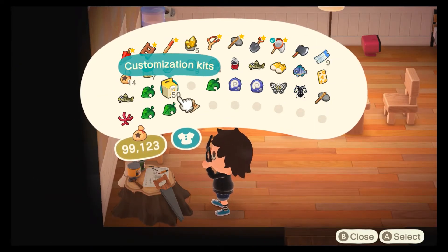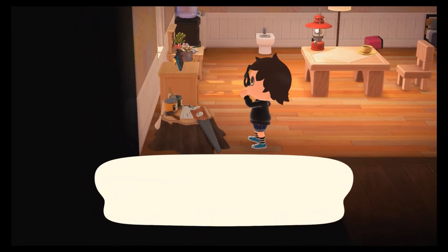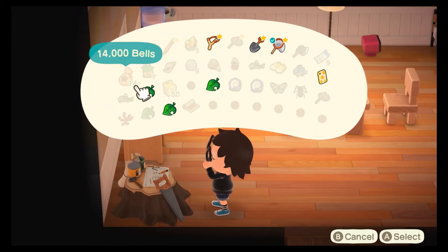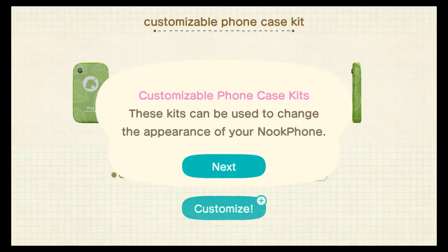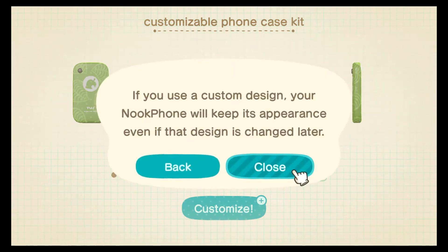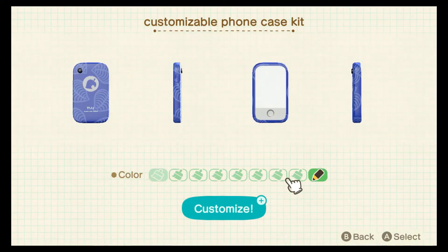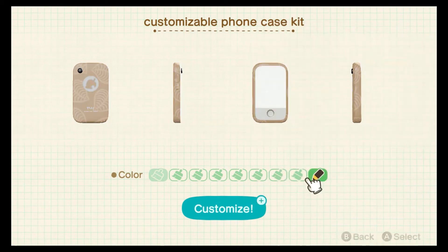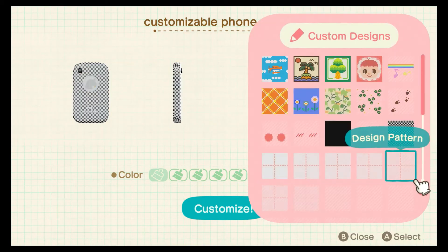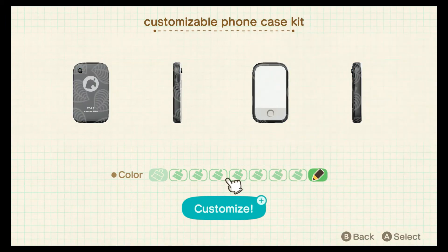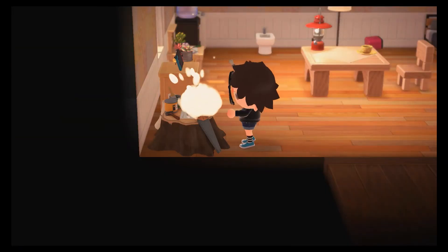You also need to have customization kits. Go to a workbench, choose to customize something, then go to the customizable phone case kit. You can choose a color like green, blue, or red, or you can use your very own custom designs if you're good at doing those. There are also a lot of presets you can use.